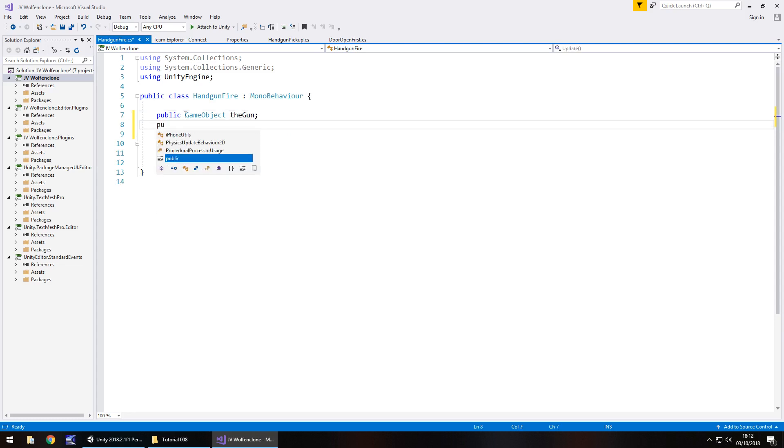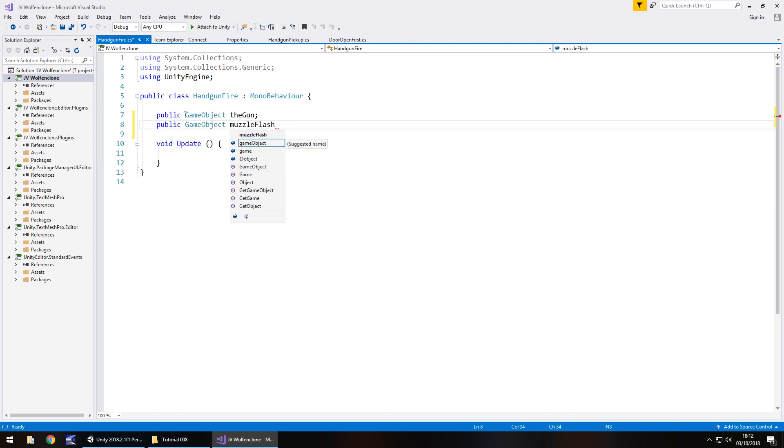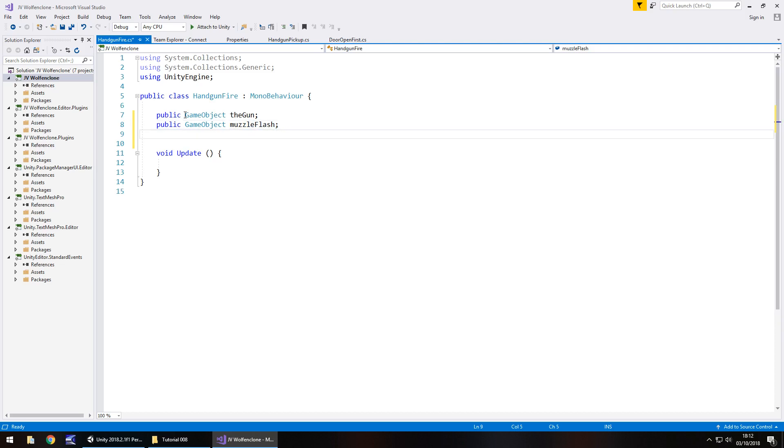Second is going to be public GameObject and this will be the muzzle flash. So it will be that object that we created with the light for the muzzle flash. That is its own separate object. The next thing we're going to have is going to be the sound, the sound effects that we play when the gun fires.